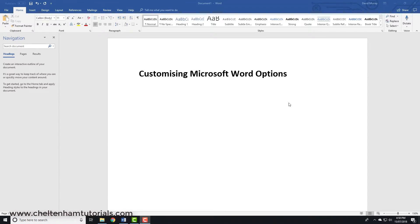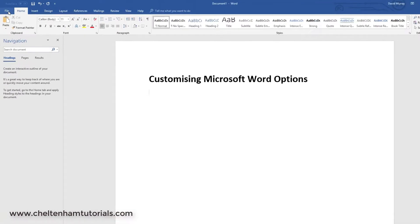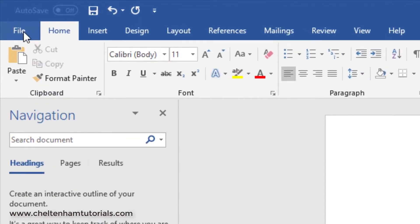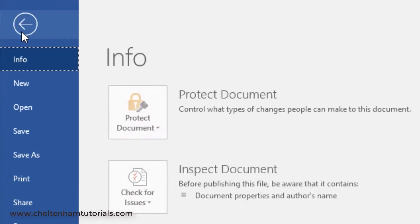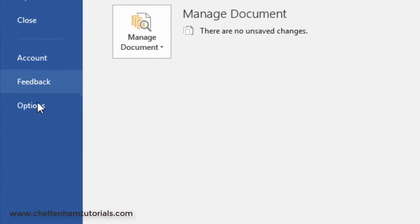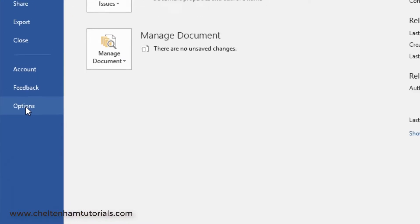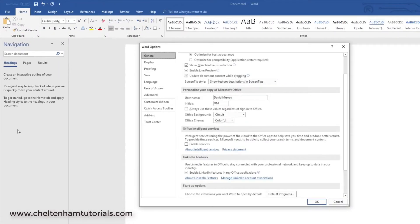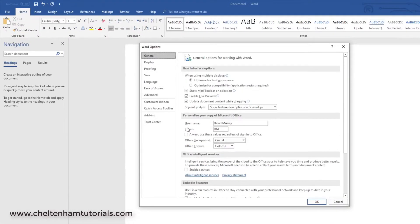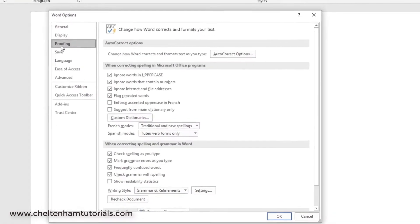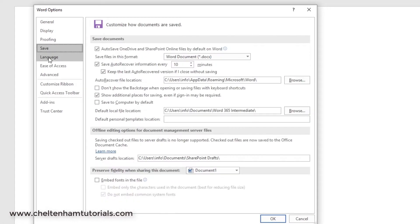In this section we'll look at customizing the Microsoft Word options. To do this, go and click on File, then click on Options and you'll find you've got this page here. Notice there's lots of different tabs here.